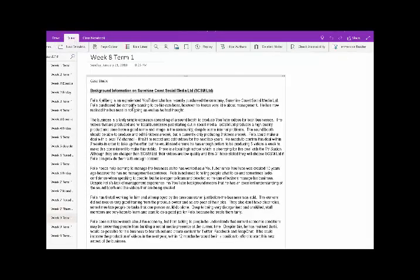I've got some text here, so what we're going to do is show you how to use Immersive Reader for your students. I don't have to select the text — I just have that page up. I'm on View and I click on Immersive Reader.